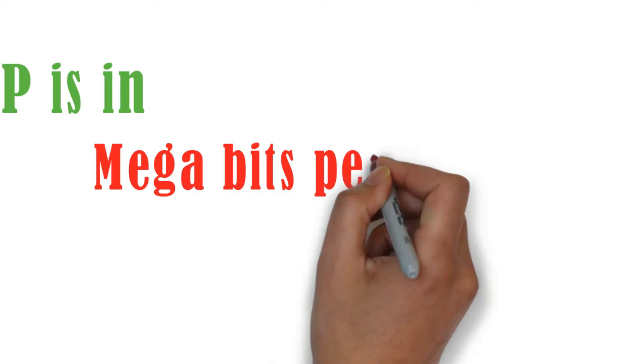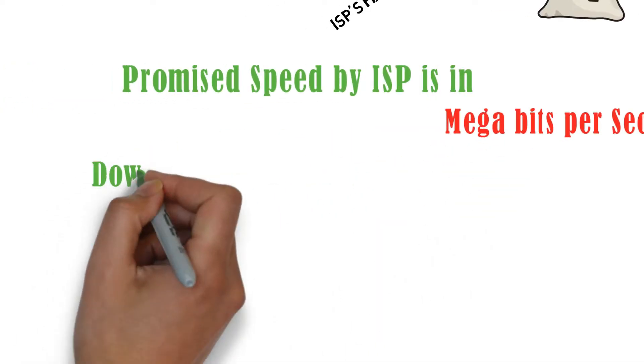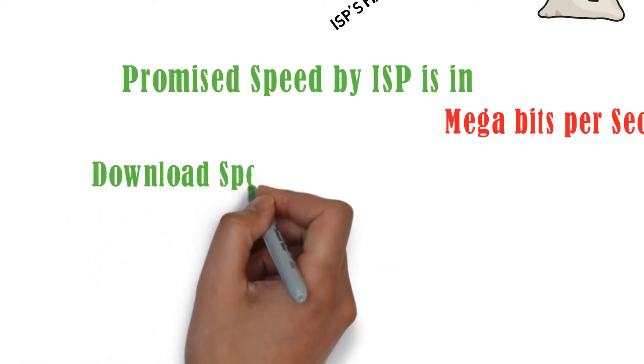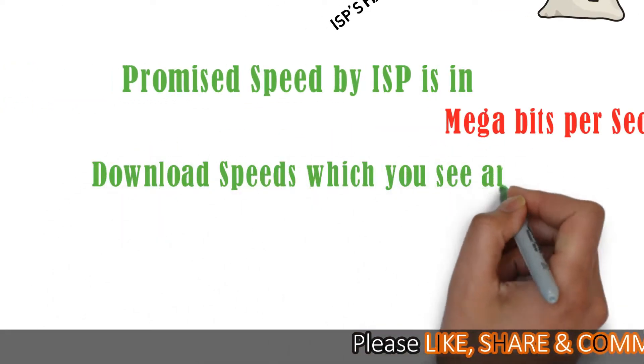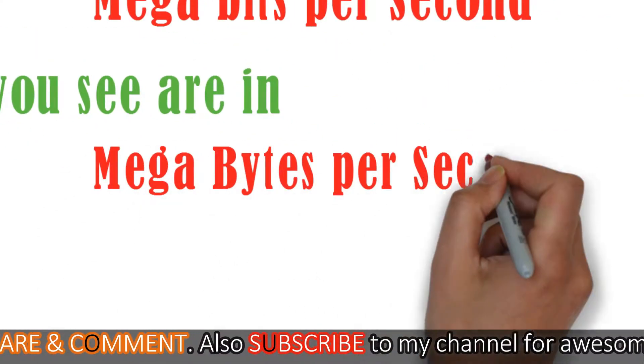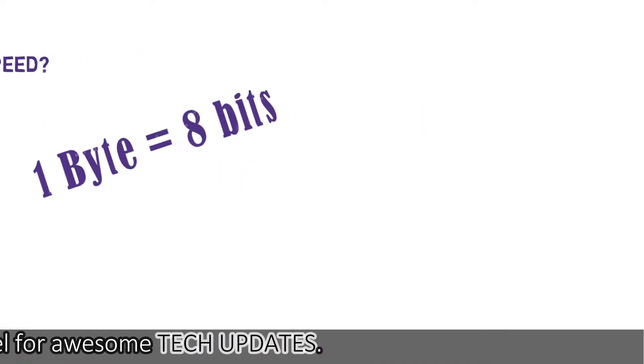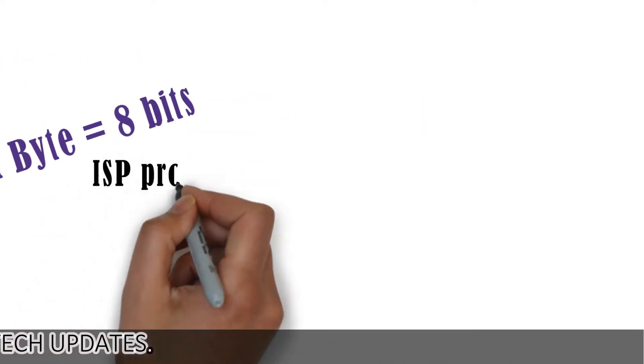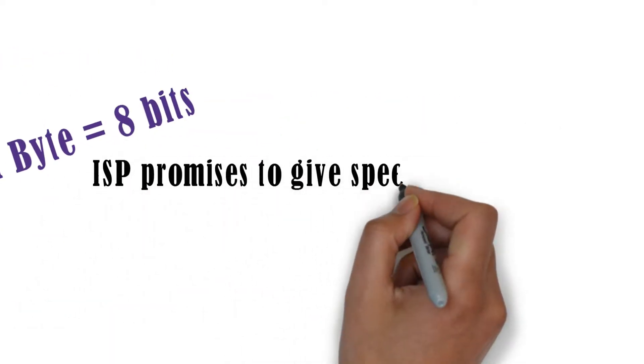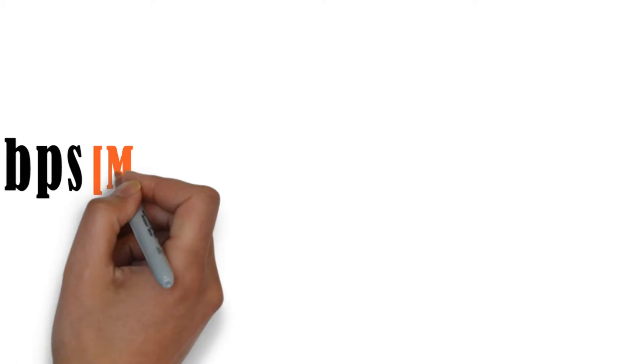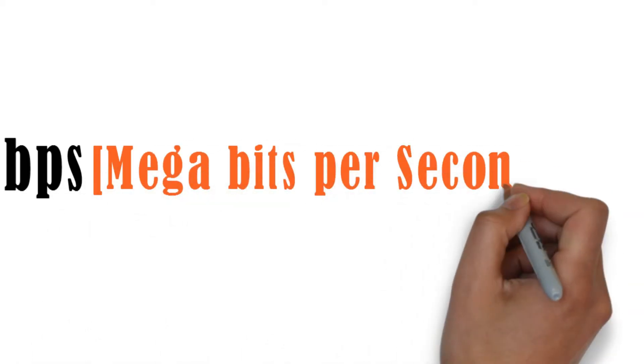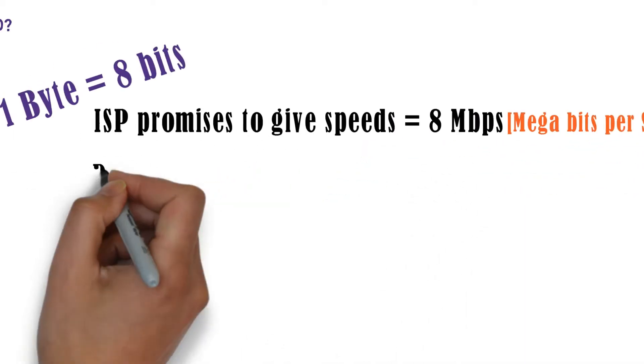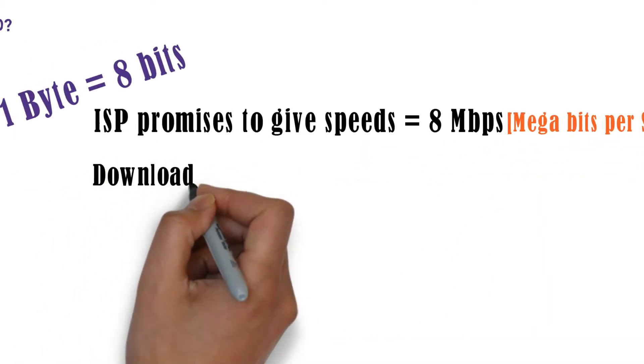The download speeds which you are getting on your system are in megabytes per second, and the value of 1 byte is exactly equal to 8 bits. So if your ISP says that it will be giving you speeds of 8 mbps, then they are mentioning the speed in megabits per second.